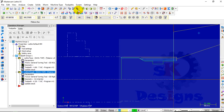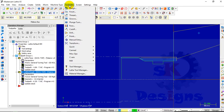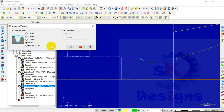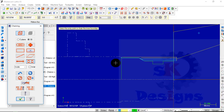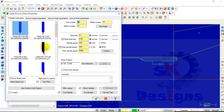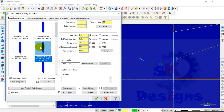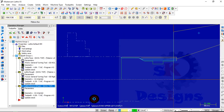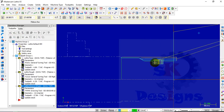The next step is to do the grooving operation at this position. To do this operation, go to Tool Path and select Groove. Select the Chain option, click on OK, then select this line, then click on OK. Now define the grooving tool — I will select this grooving tool and click on OK. Here you can see that the grooving operation is done.